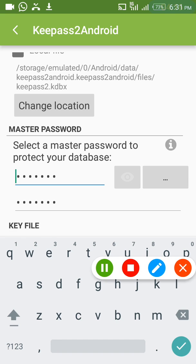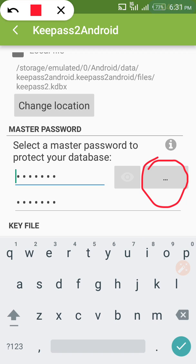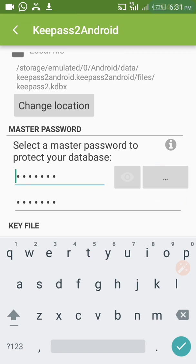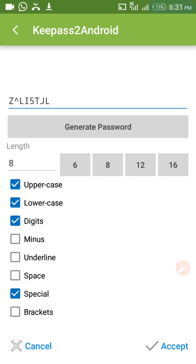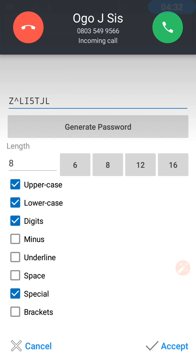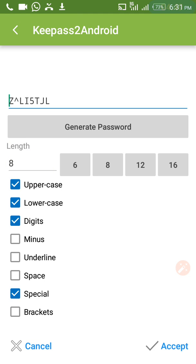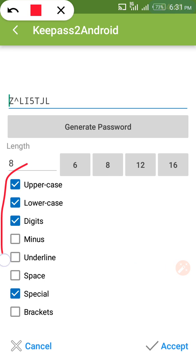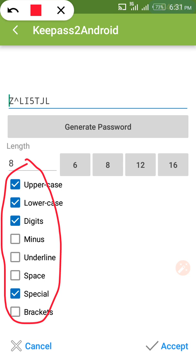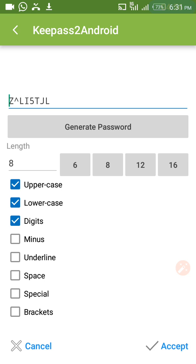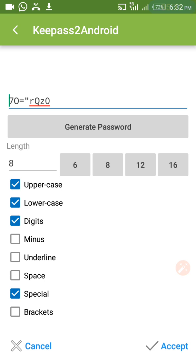There is also a password generator feature. With this, you can generate a password. If you click on it, you have many options including password length — you can set it to 8, 12, 16 characters and so on. You can also choose how your password is formed: uppercase, lowercase, digits, and special characters. Click on 'Generate' and it will generate a password. If you like it, you can generate another one, then click 'Accept'.